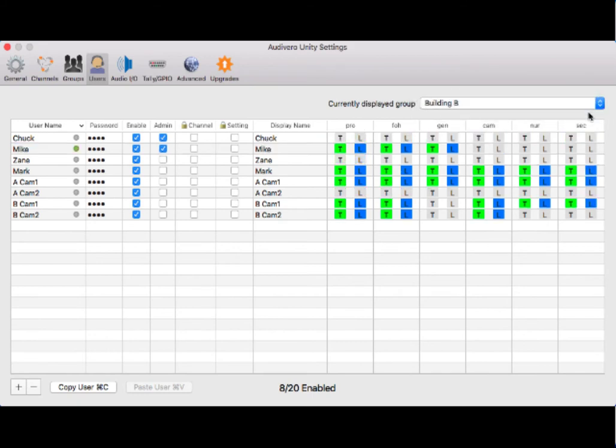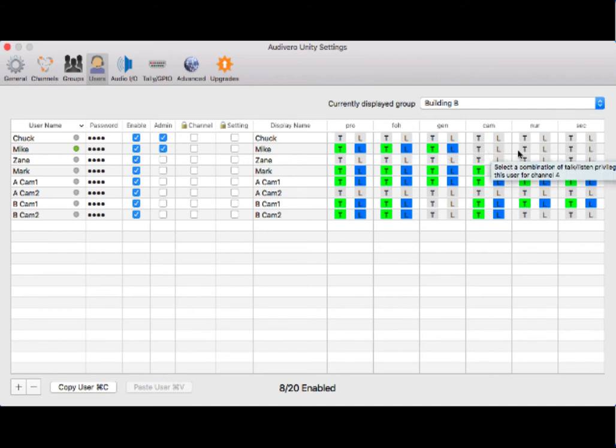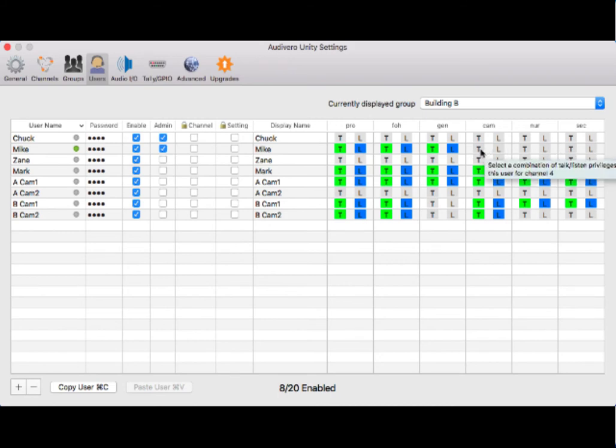You can see that I have talk and listen privileges, but I don't have talk and listen on the cameras, nursery, and security. So I'm going to go ahead and give myself permissions on those. That's how you activate yourself.